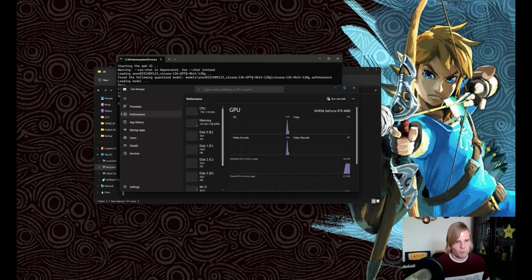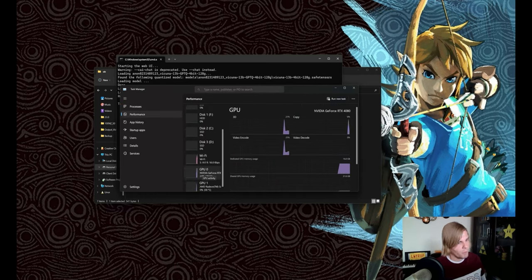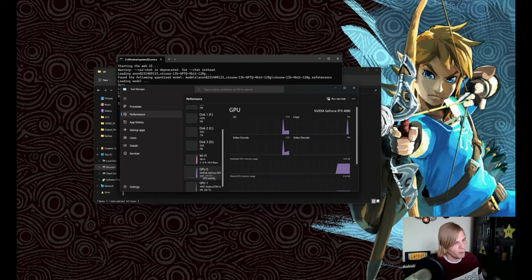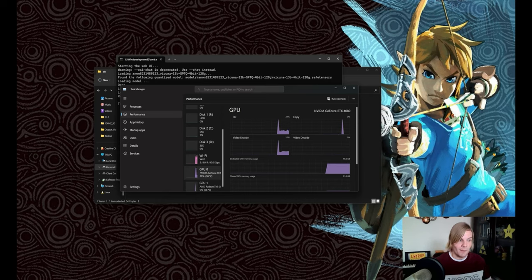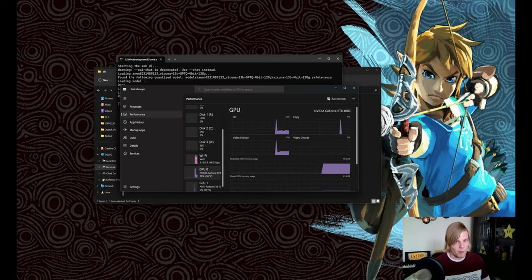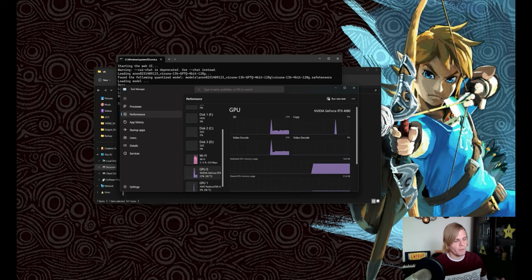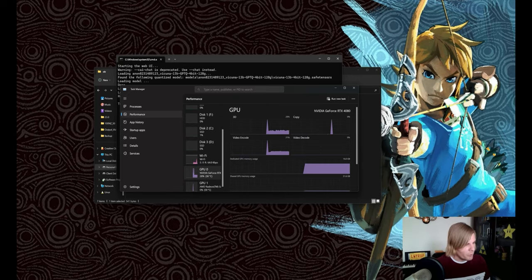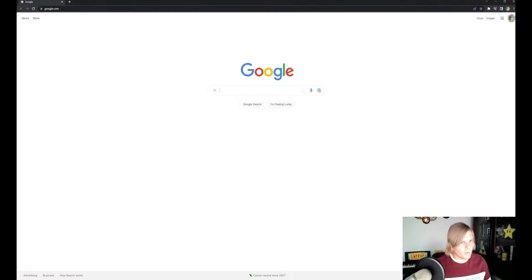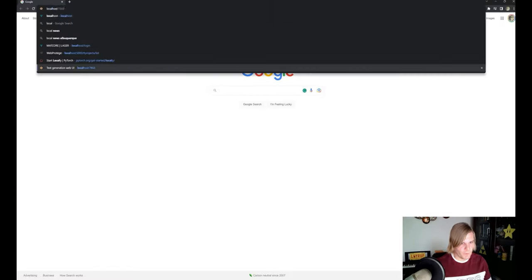If you remember in the last video, the 7 billion parameter model in 8 bits was consuming almost all of the RAM on my 4080. This is the 13 billion parameter model running on that same 4080. So this 4-bit quantization really expands the amount of hardware that these can run on. And now let's go look at the performance of this from the UI.